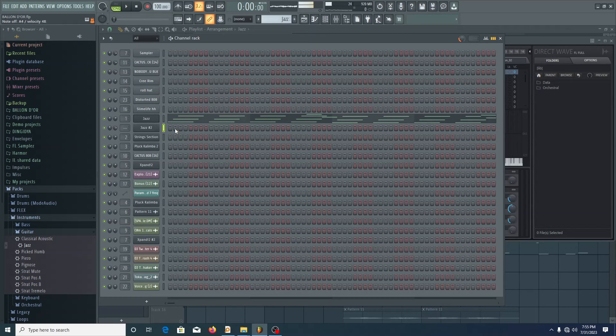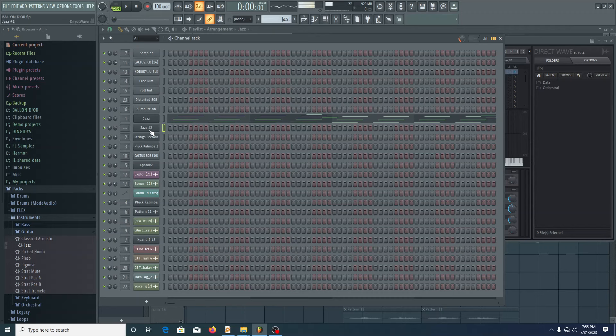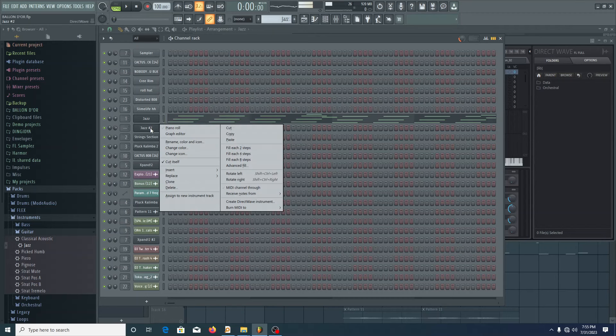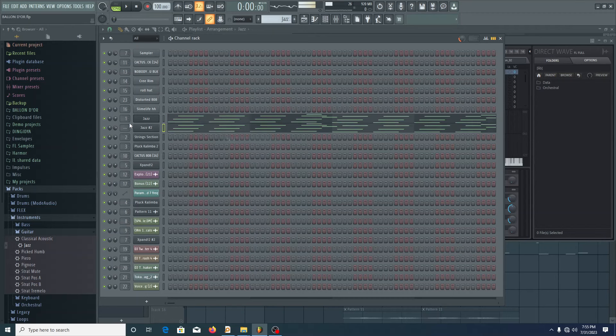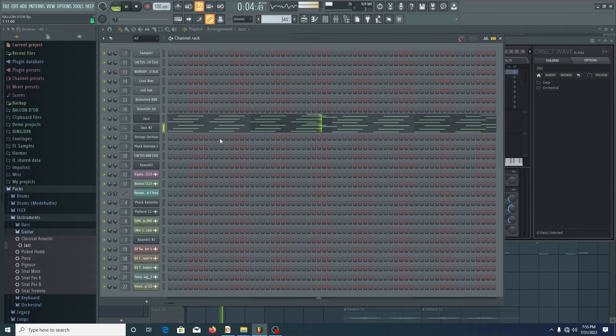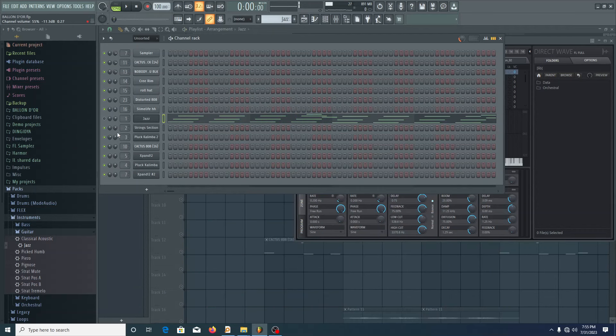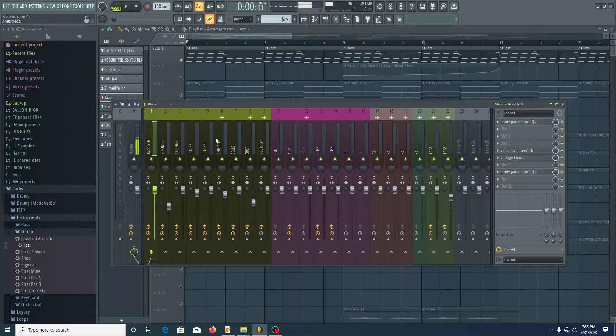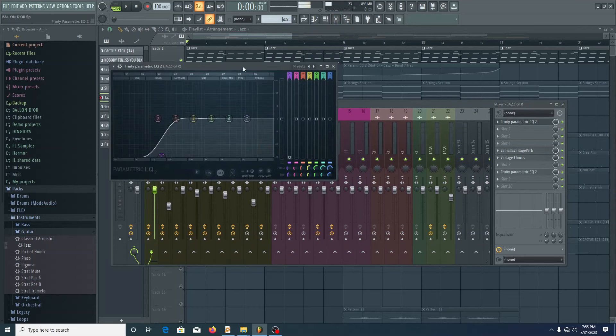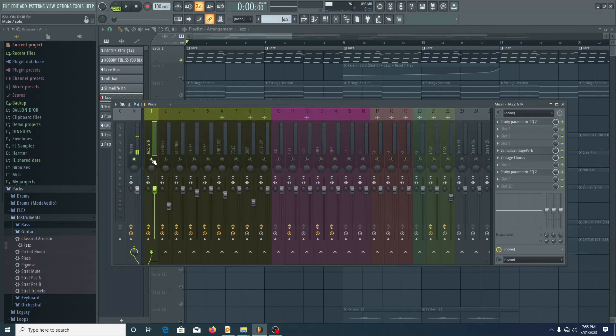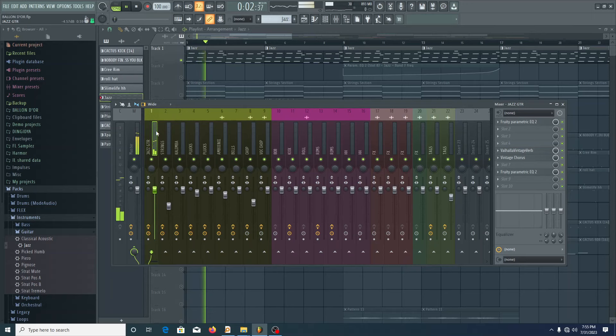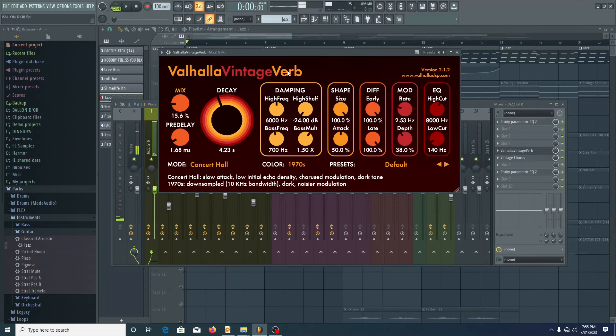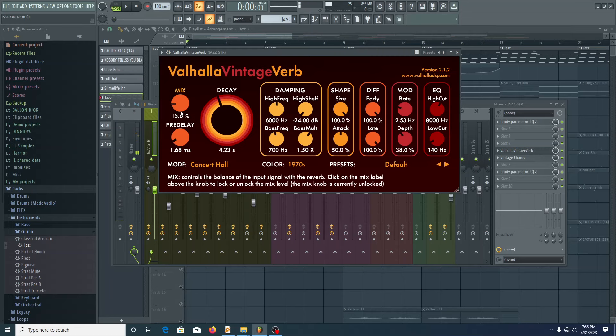This is a stock FL Studio sound from FL Studio Packs, go to Packs, instruments, guitar. This is the sound I used, it's a jazz guitar. Let me just load this so you can also have a listen. So this is the sound. I used some effects to make the sound better. Let me play it without the effects.